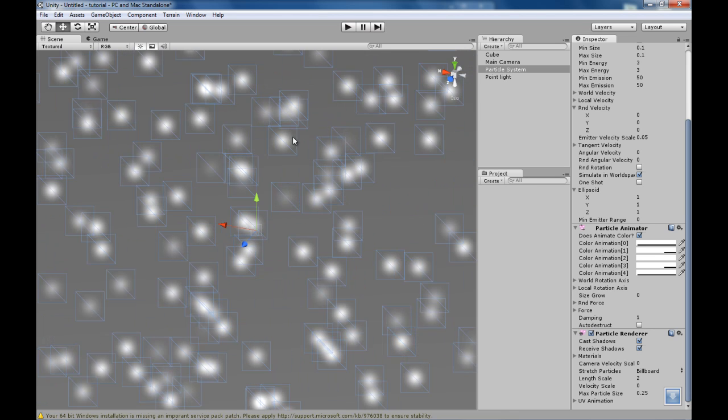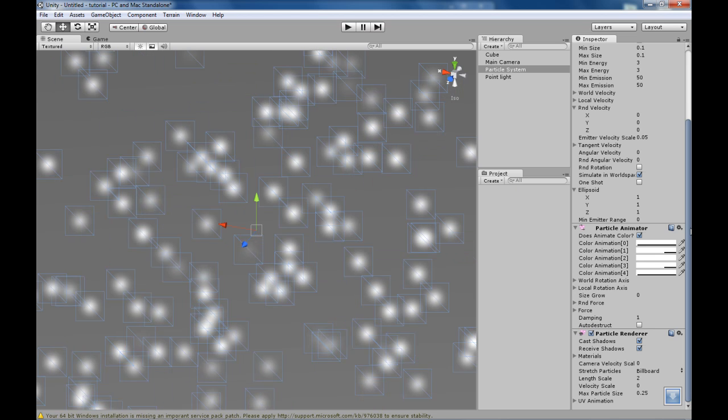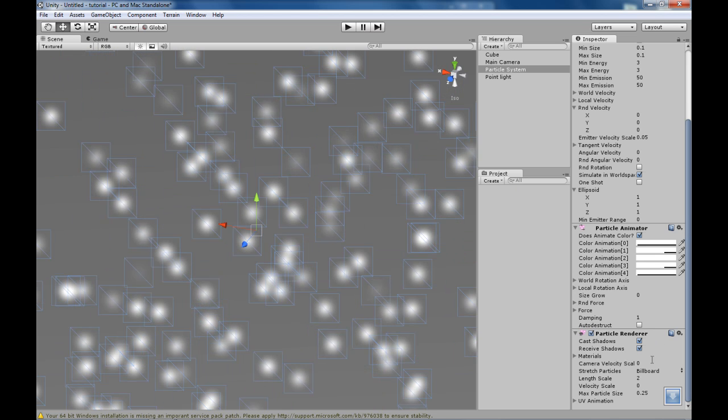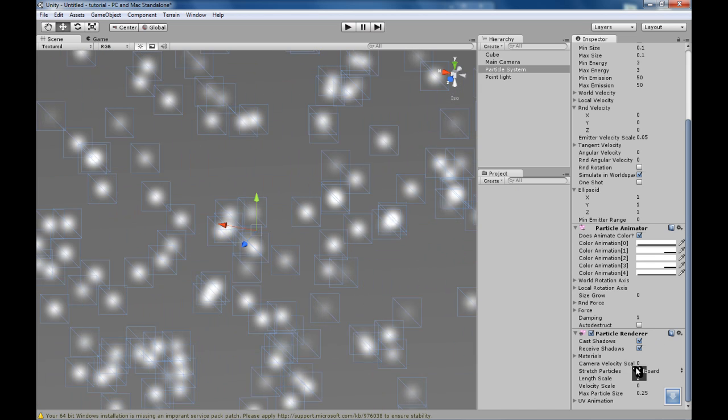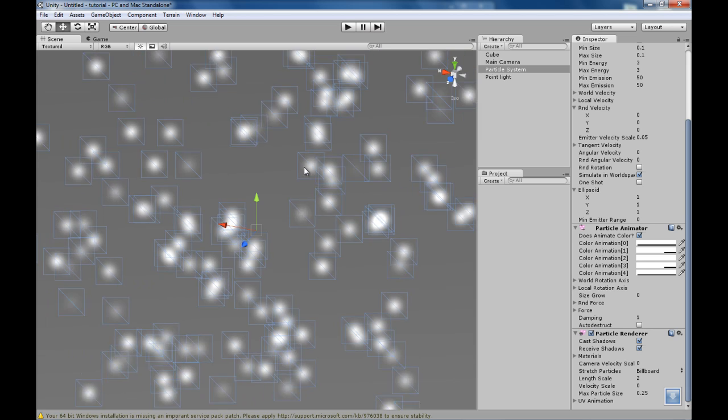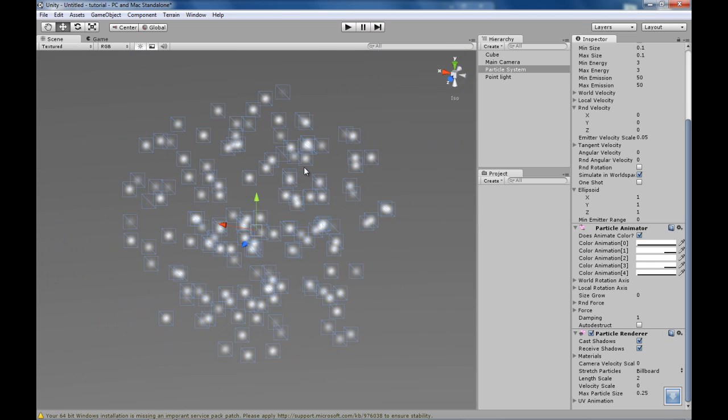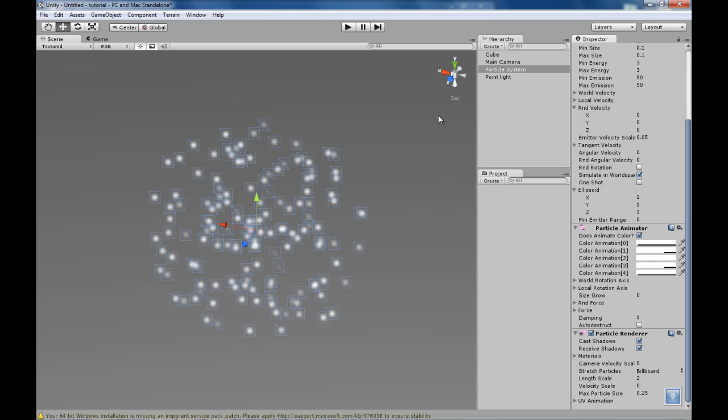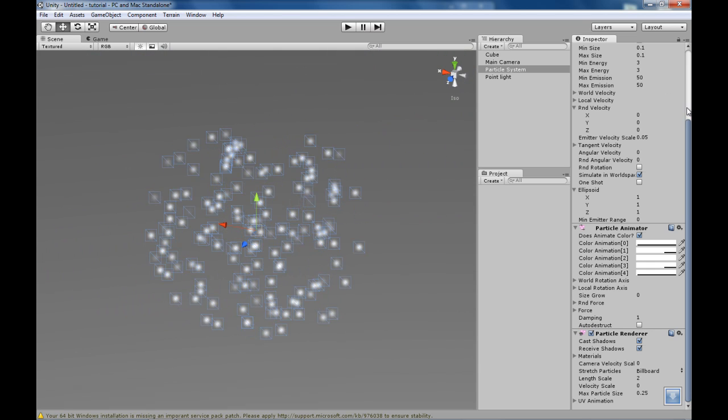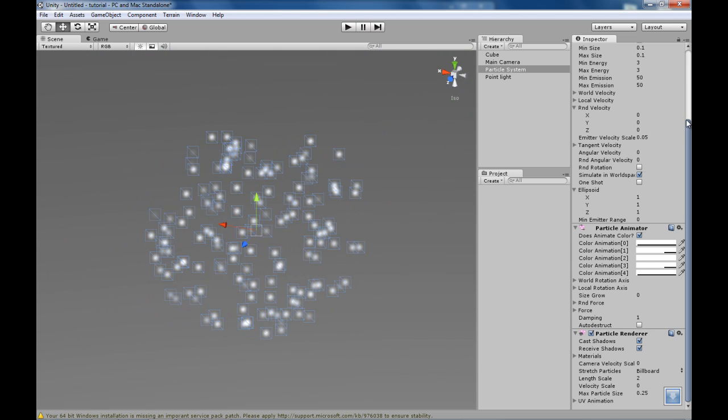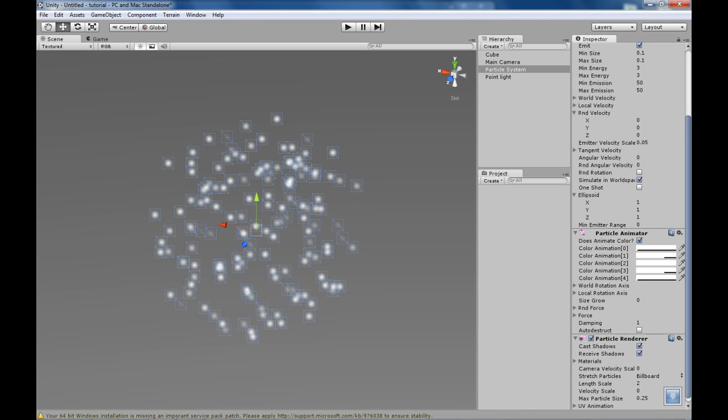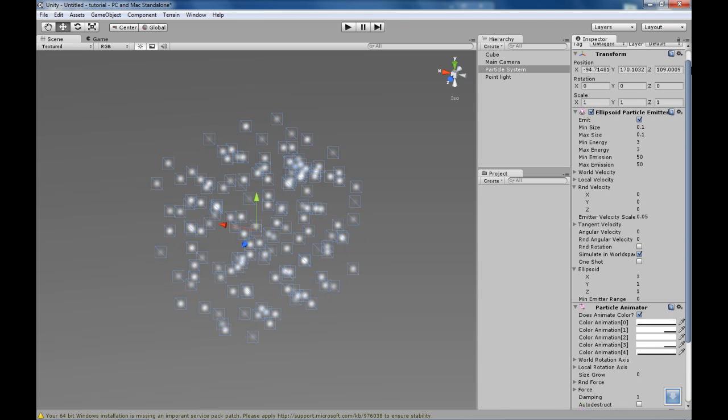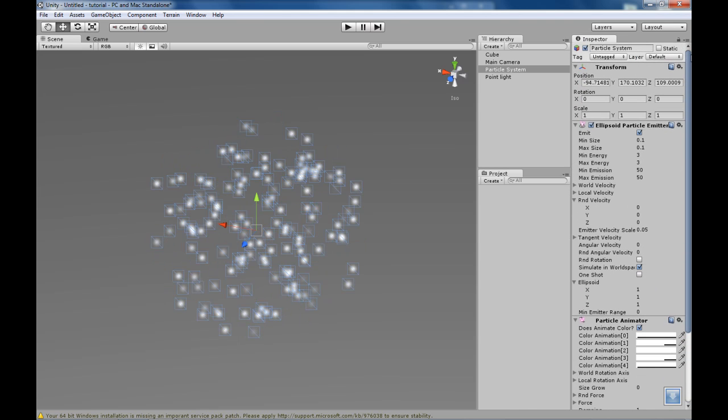Now this circle can be replaced by any texture right here in the particle renderer area. But for now we are just going to be using this as an example. Now I am going to show you how to make an explosion, and from there you can take it wherever you want.